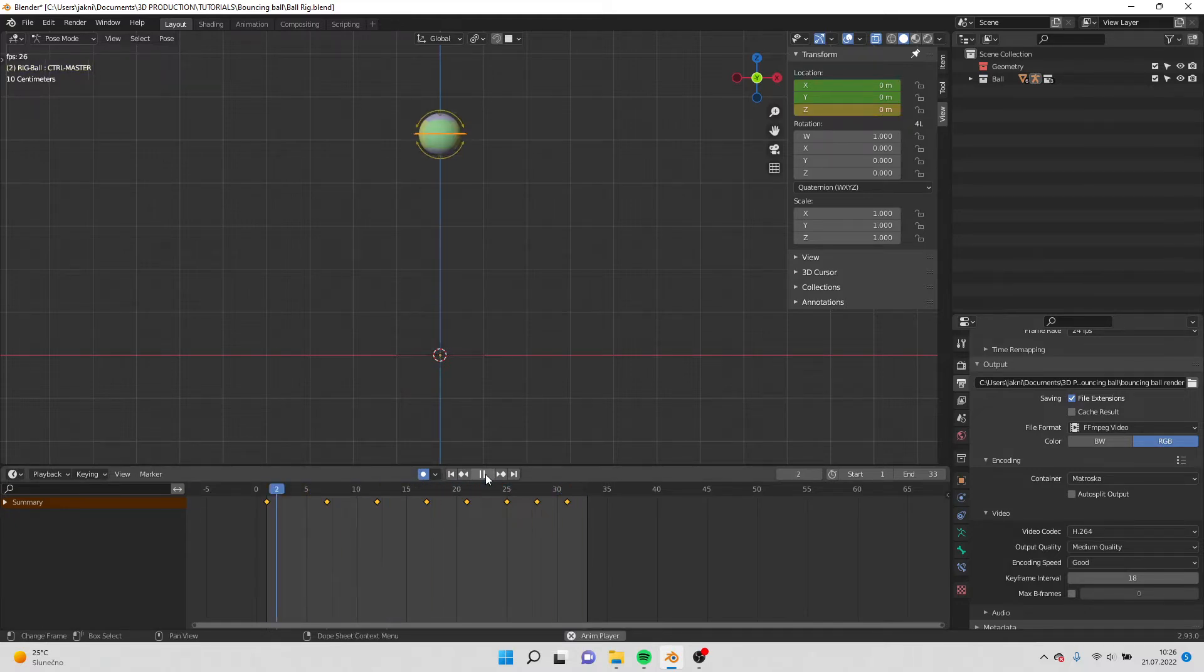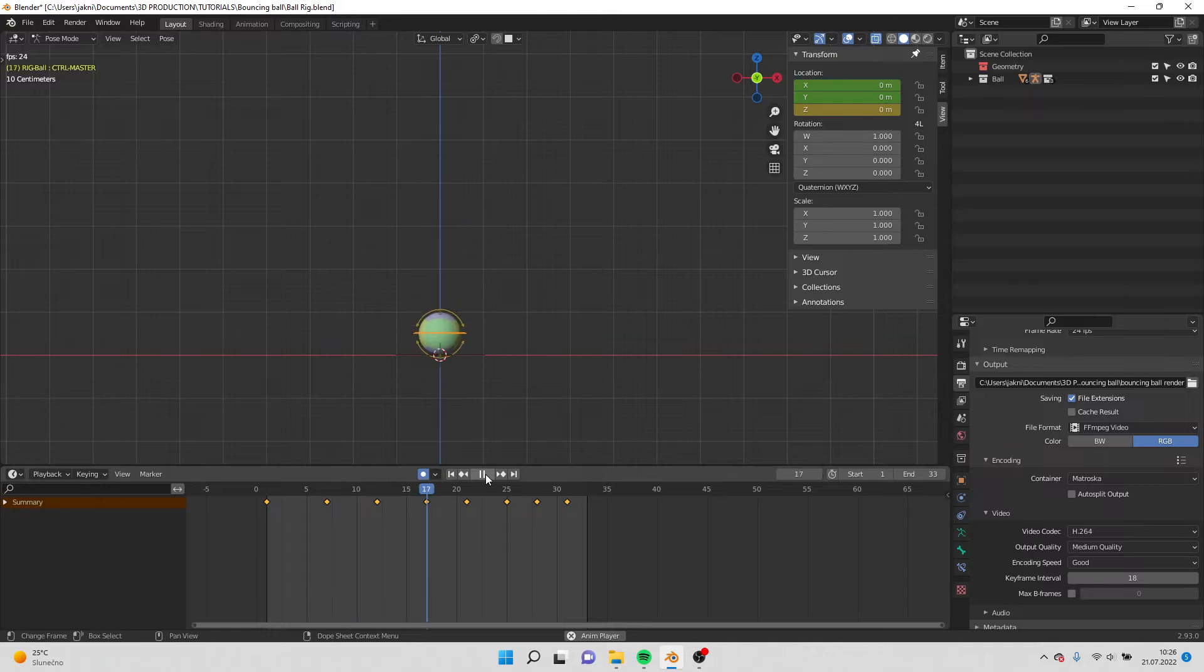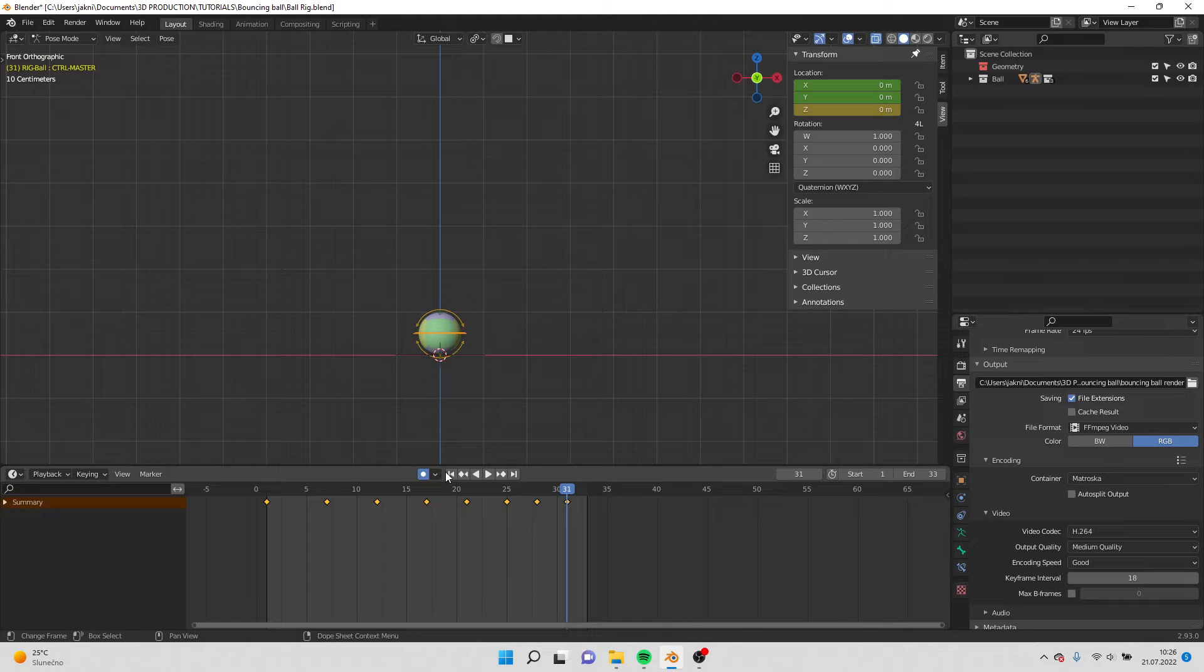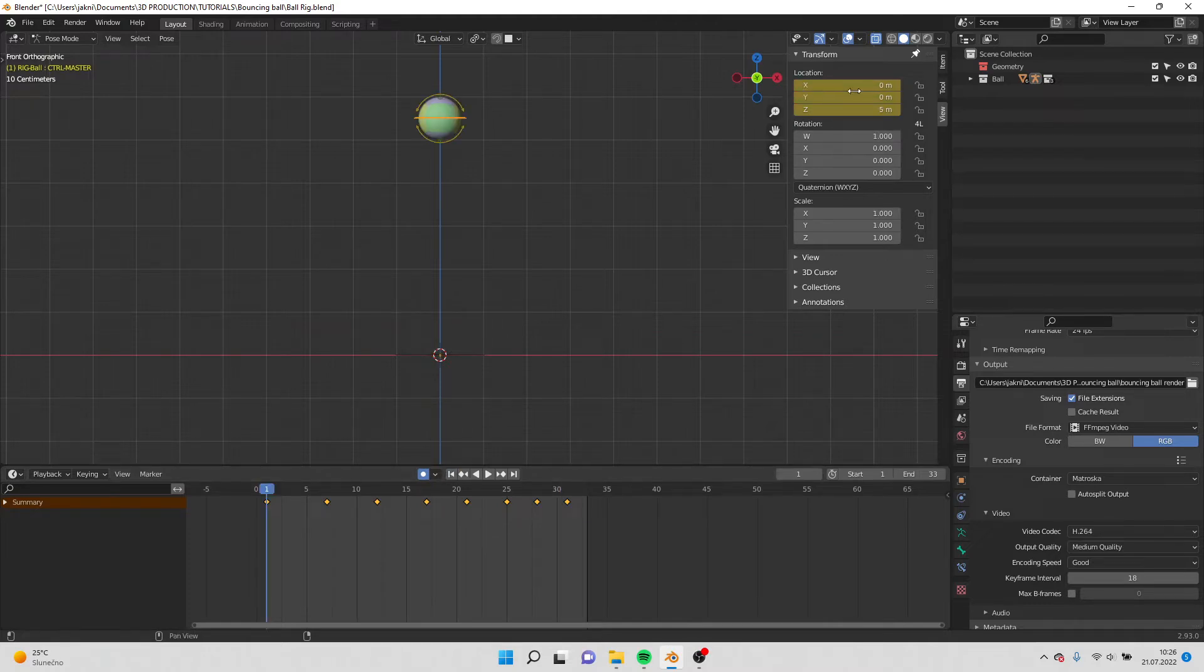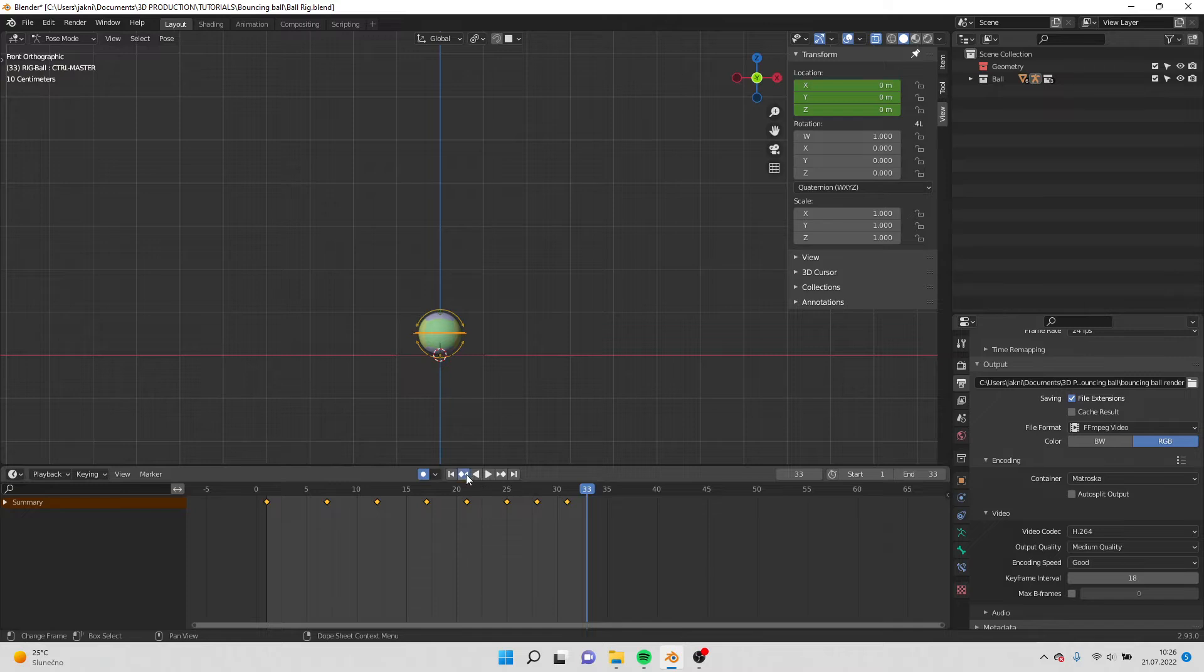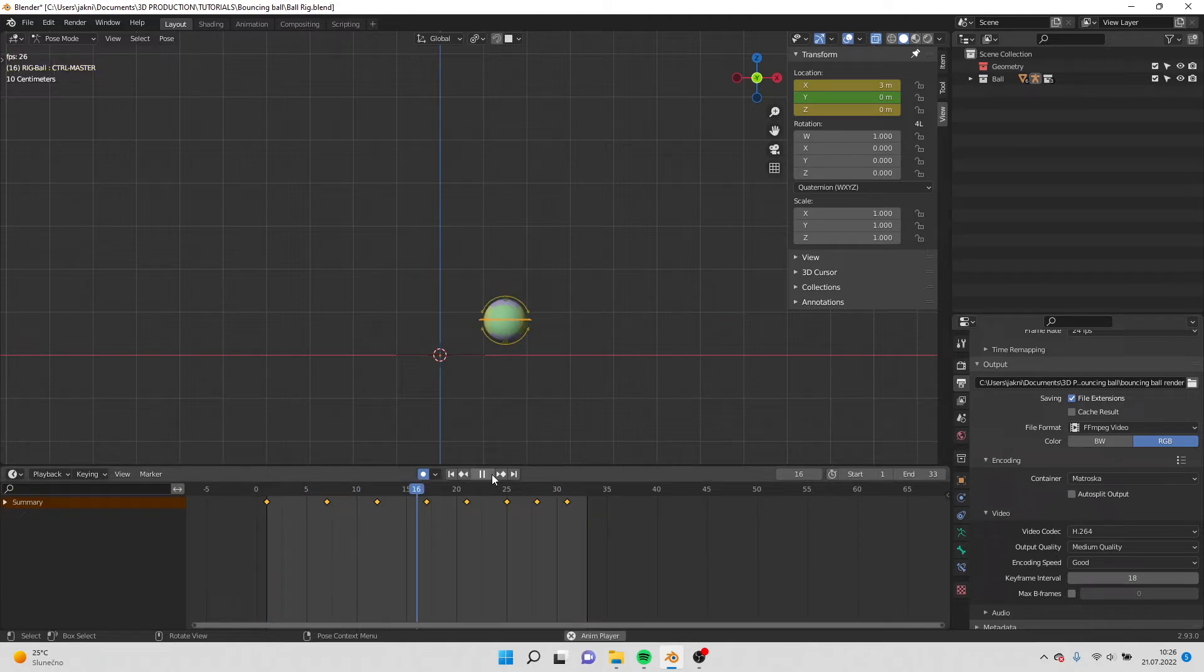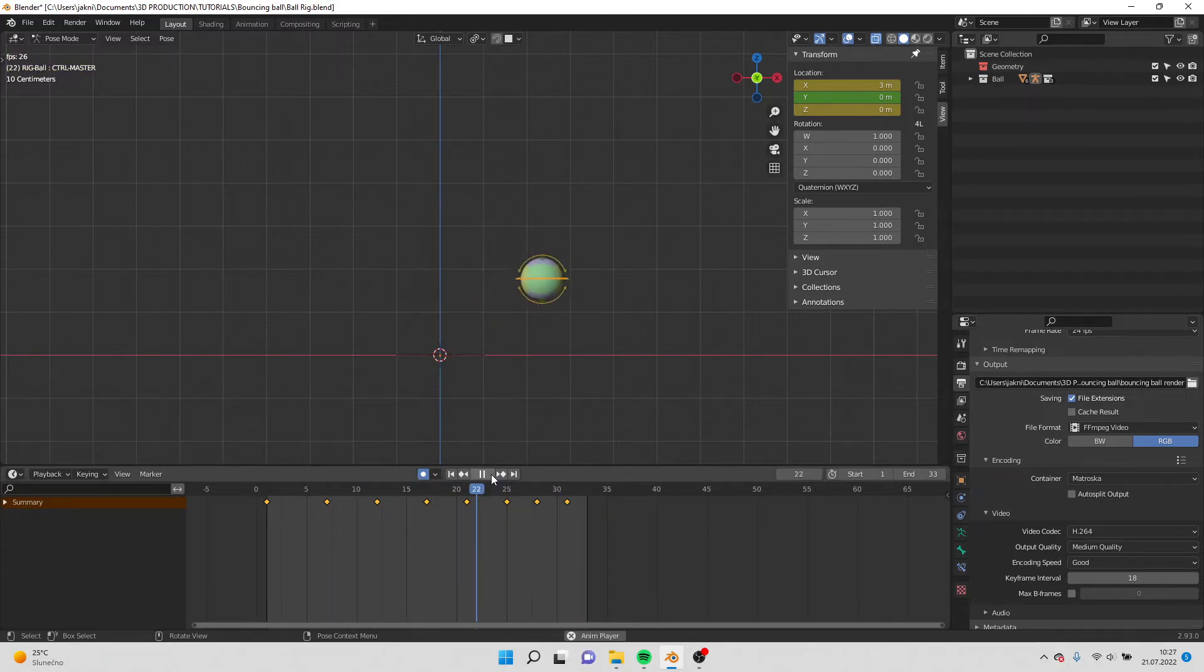So now when I play it we have the bouncing, and also we can put over here location 0 and on the end we can put location 3. So when I play it, it will go sideways, the ball.